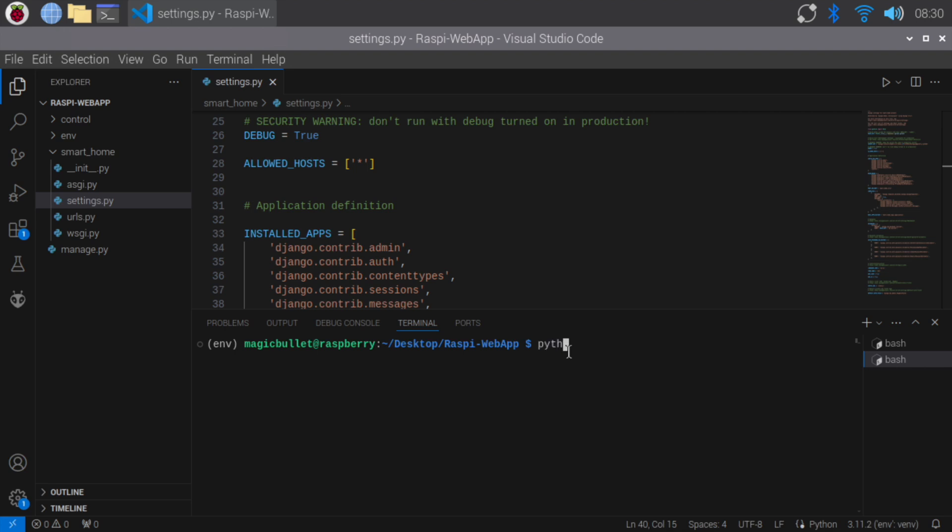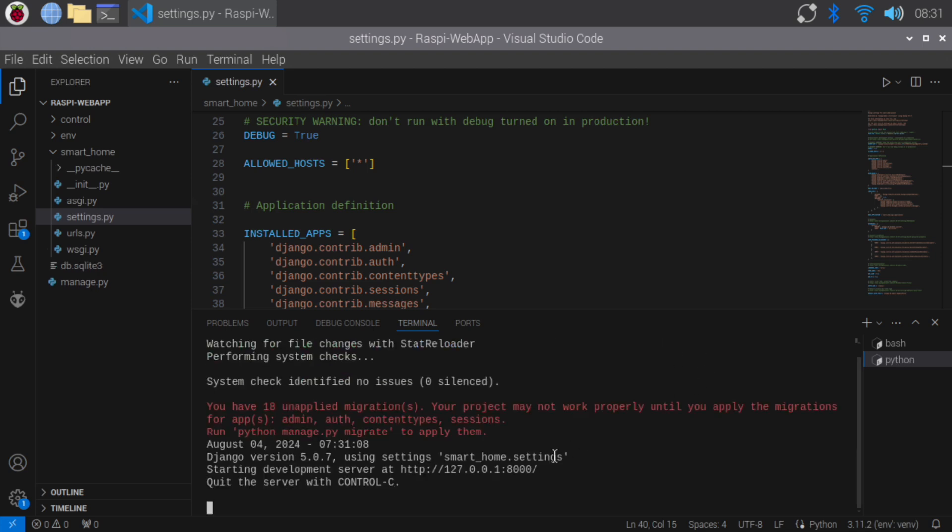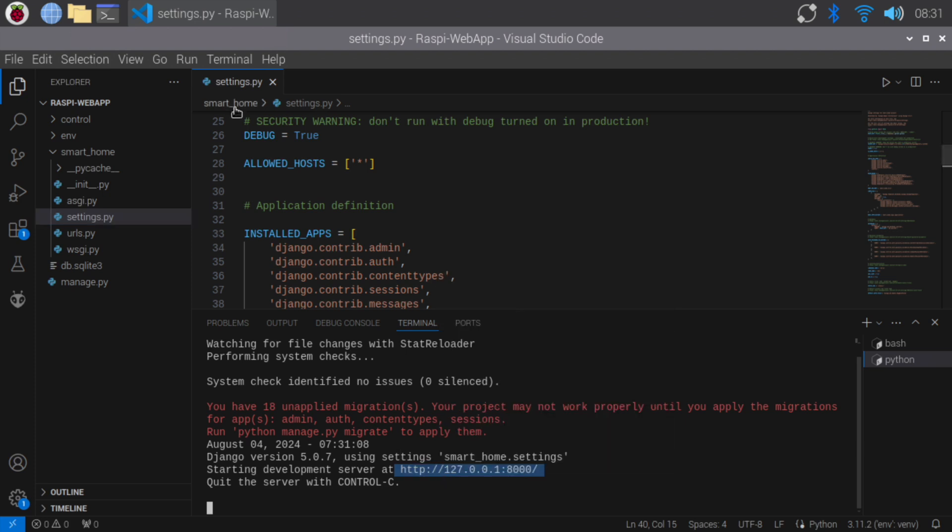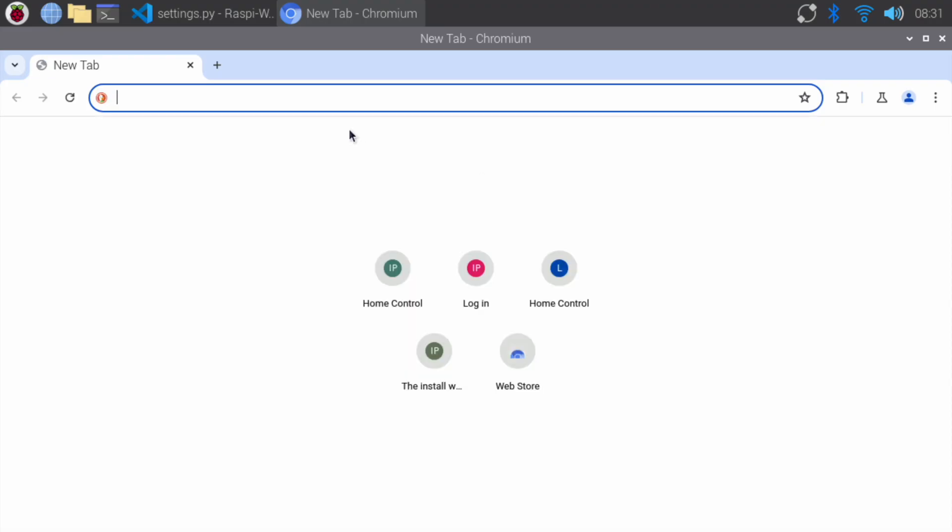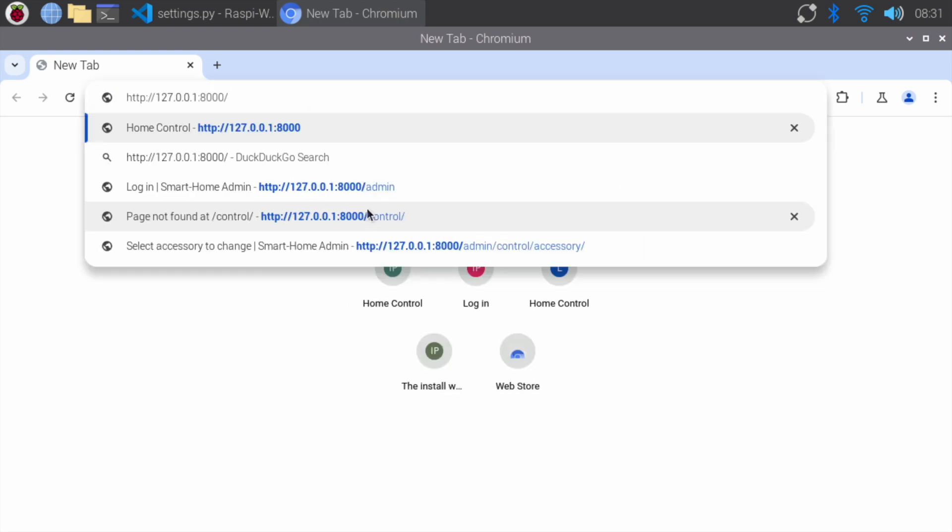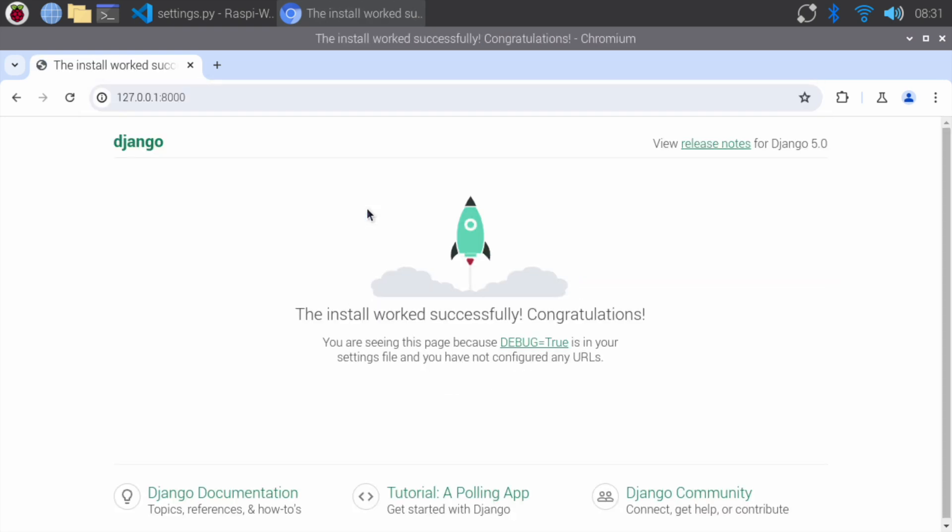Type python manage.py run server to run the development server. Now that the development server has started successfully at localhost, let's copy the address. Open a web browser and navigate to the default Django web page. Congratulations! We've successfully created our project and app.